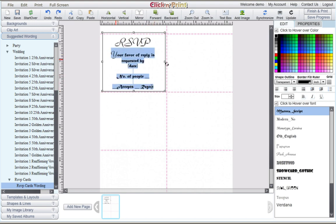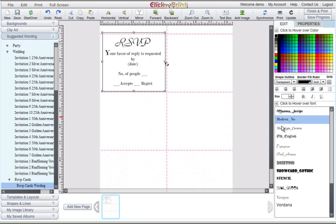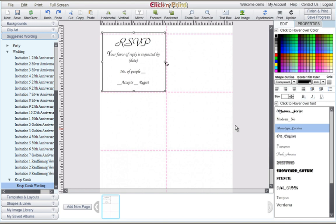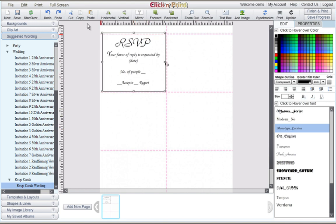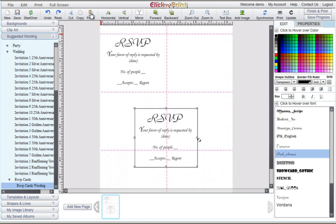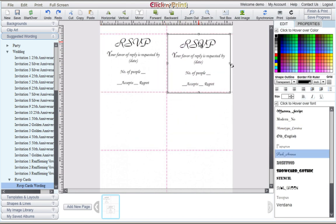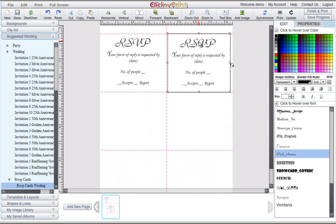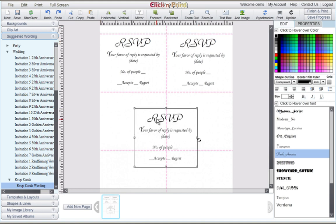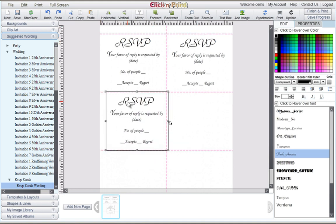Select the font and color of your RSVP card. When you are satisfied with your text, copy and paste the text into the rest of the cards on your sheet. Each 8.5 by 11 sheet of RSVP cards comes with 6 cards.